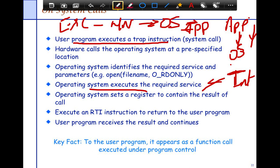The OS sets a register to contain the result of the syscall — it's like a function call where you need a return value. The OS uses registers to feed the result back, and sometimes copies data back into the user program. To the user program, the syscall appears like a function call, except that the function definition and declaration are all in the OS.